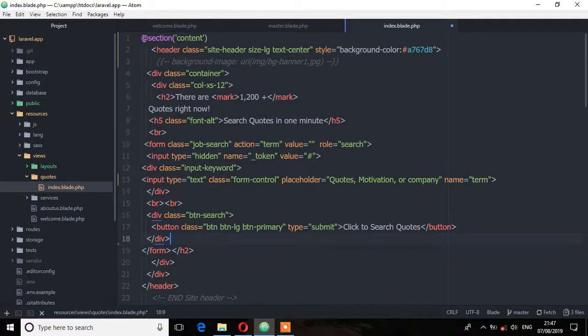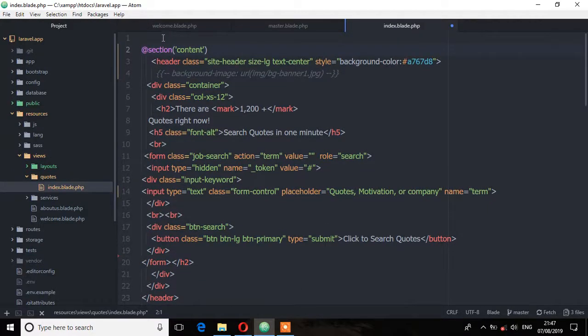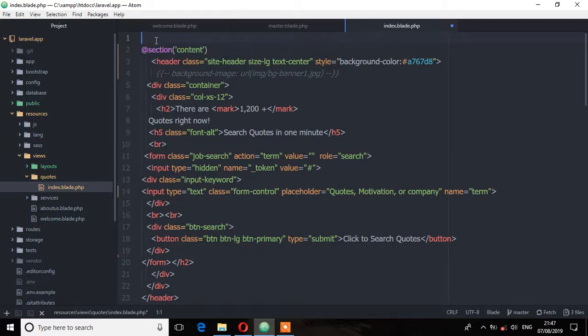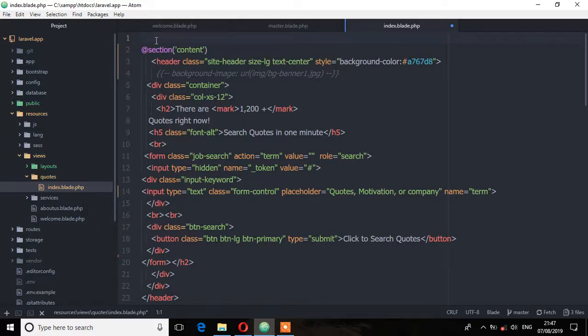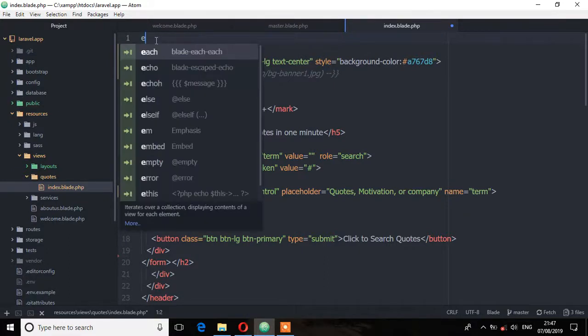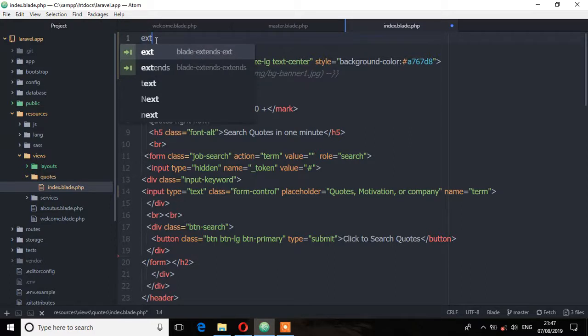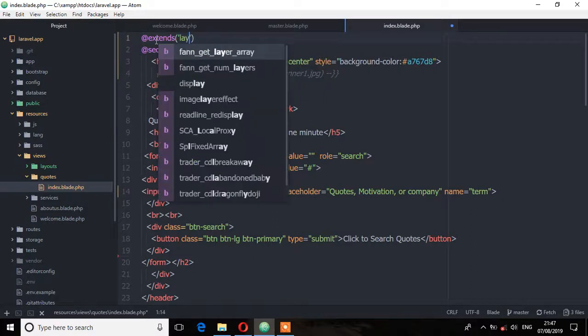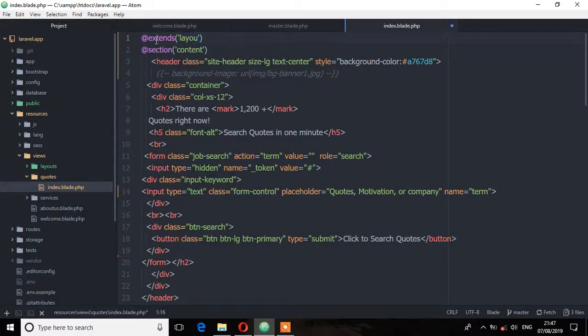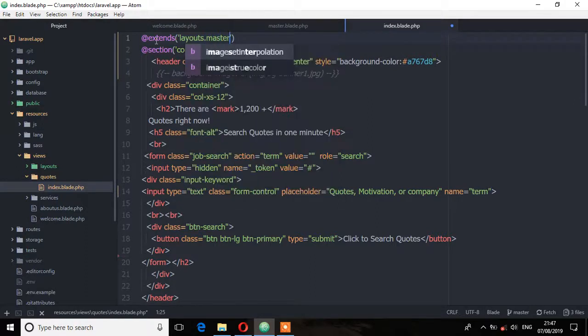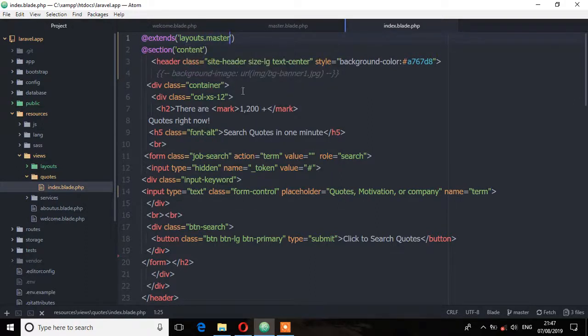Now what we need to do is extend this master to this index view. And if you remember what the extends directive does, it specifies which layout the child view should inherit. So in other words, we are telling Laravel that the content of the file extends another view, which is our master template. So extends, and the directory which is layouts, dot notation, and then the view which is master, and save.